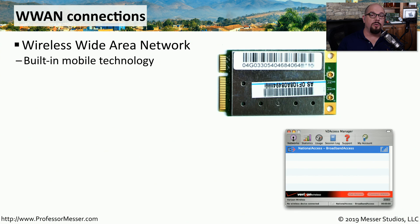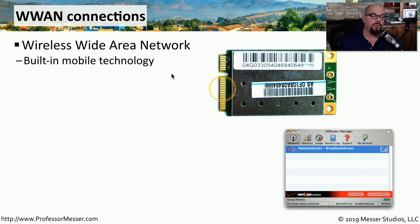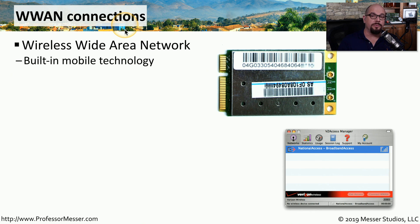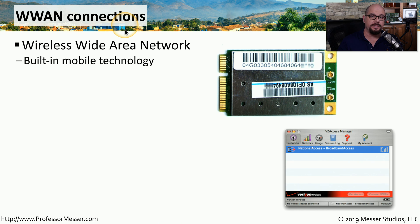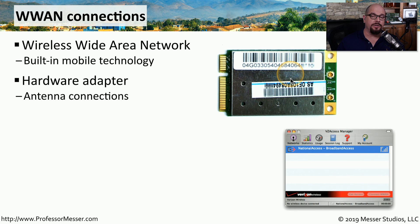If you're a mobile user who isn't often near an 802.11 wireless network, you may choose to have connectivity through wireless WAN connectivity. This works in conjunction with a mobile phone provider to provide internet access over the cellular frequencies. This is usually accomplished by installing a wireless WAN adapter.